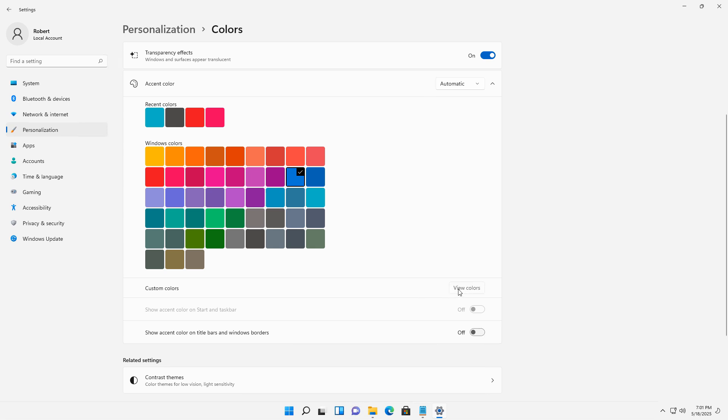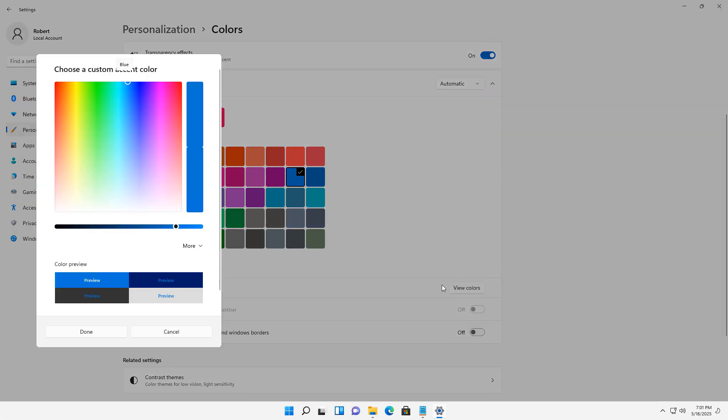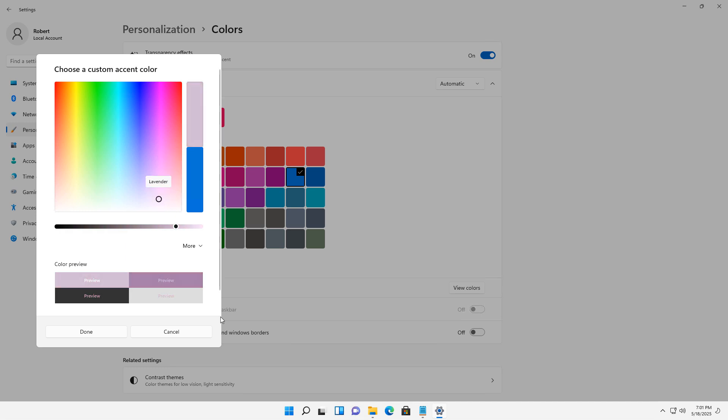I can also choose to create custom colors by clicking on the View Colors option. You'd simply move the circle around until you get the color that you'd like.